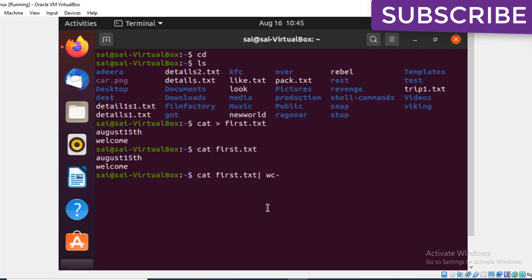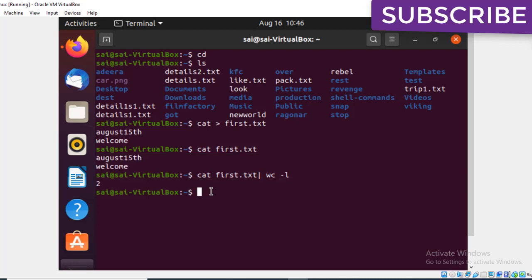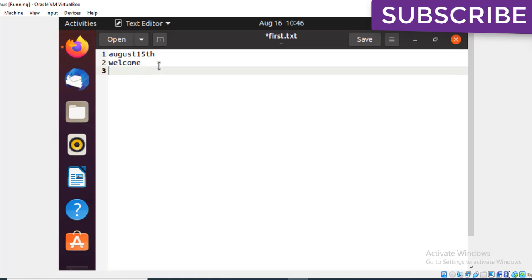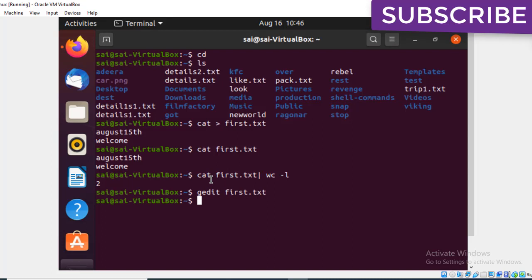Using cat first.txt | wc, we can see the line count — it shows 2. I'll open the file in gedit to add one more line. After saving, running the command again now shows a count of 3. This is how the pipe command works to get the exact count.